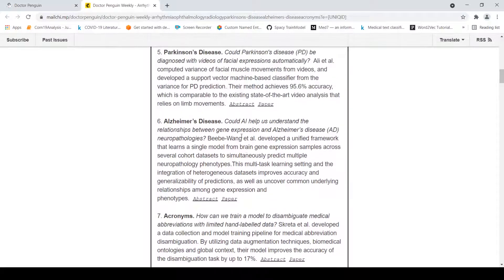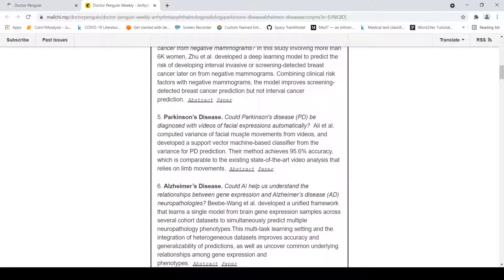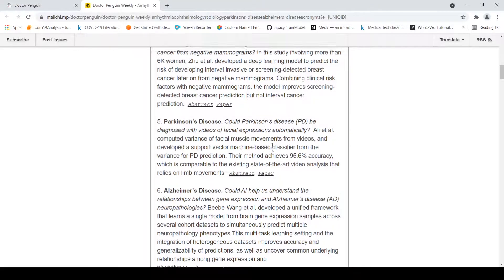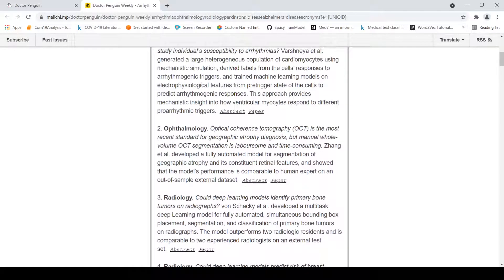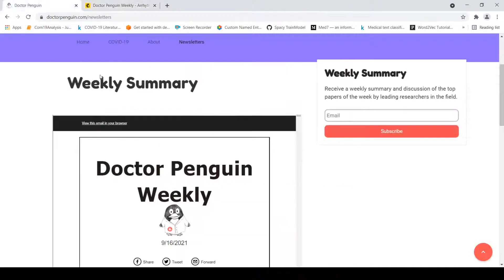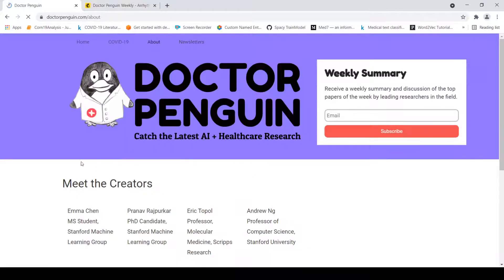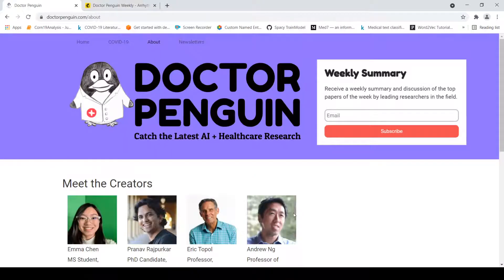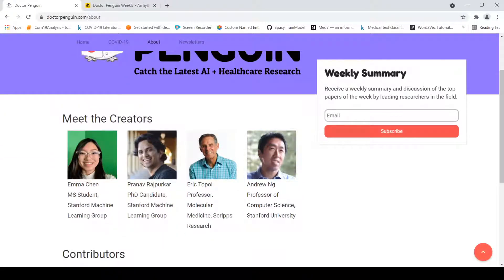Some other topics include a support vector machine-based classifier that uses facial expressions from video to detect Parkinson's disease. These are interesting papers — the top papers which caught the eye of the people curating this weekly summary, including Emma Chen, Pranav Rajpurkar, and Dr. Eric Topol.